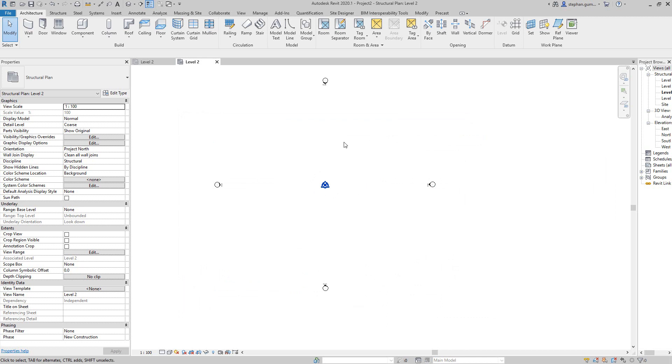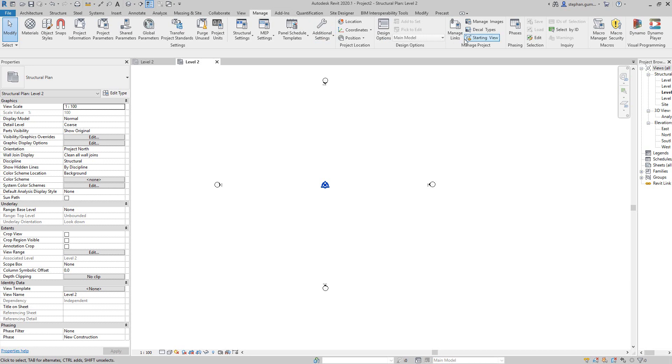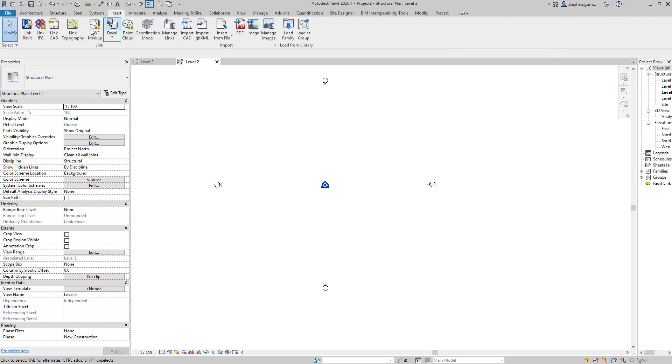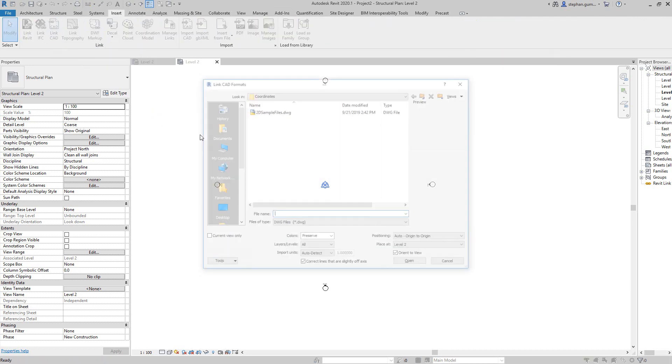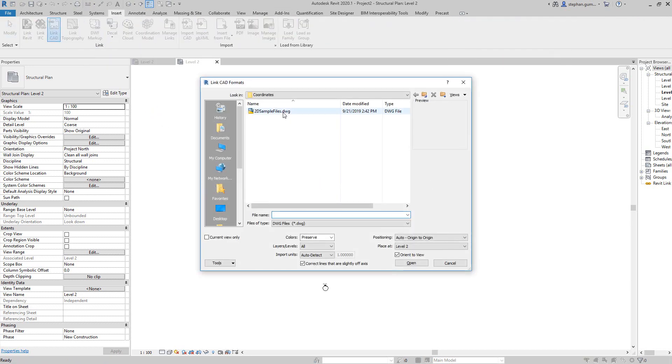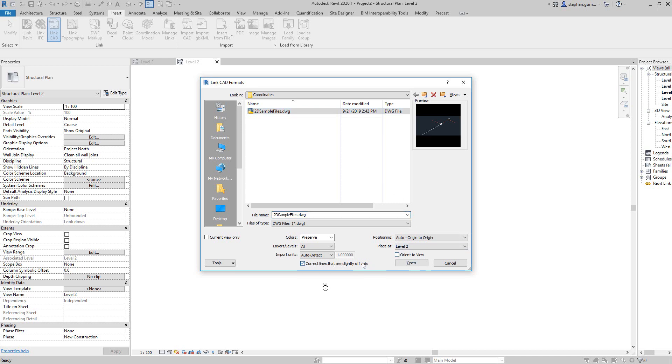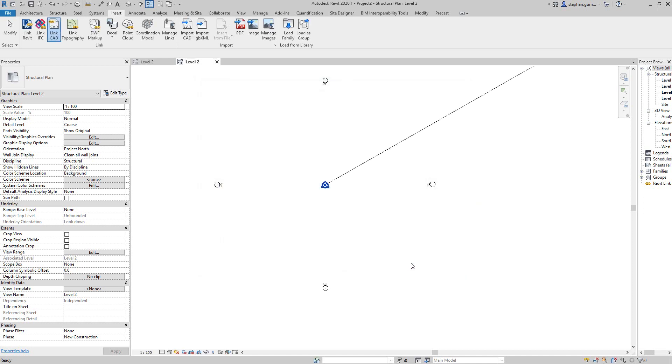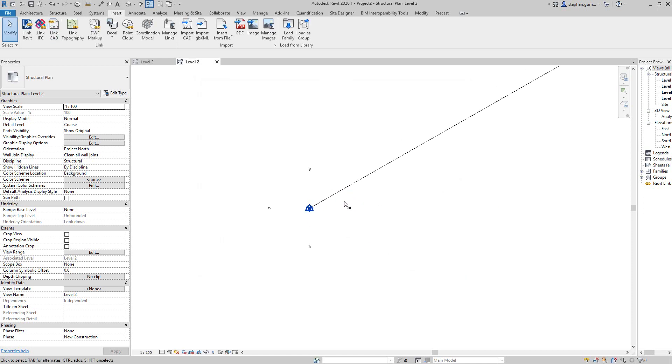What I want to do is change it so that my coordinate system that reads out reads out differently. The idea is I would come in here and insert my CAD link, browse to my file. I don't need to orientate it to the view, I'm going to pick okay and it's going to bring in.